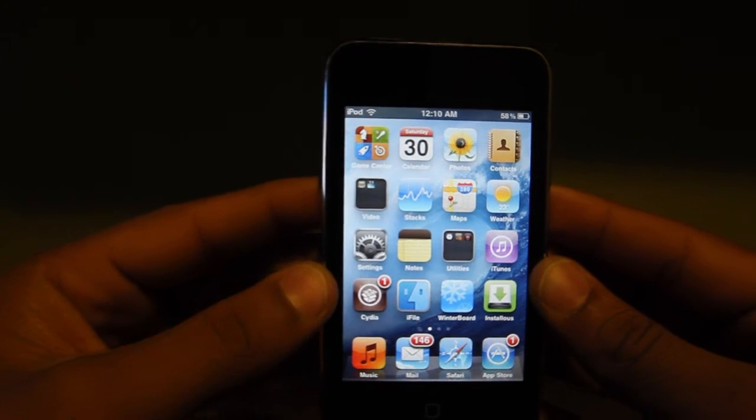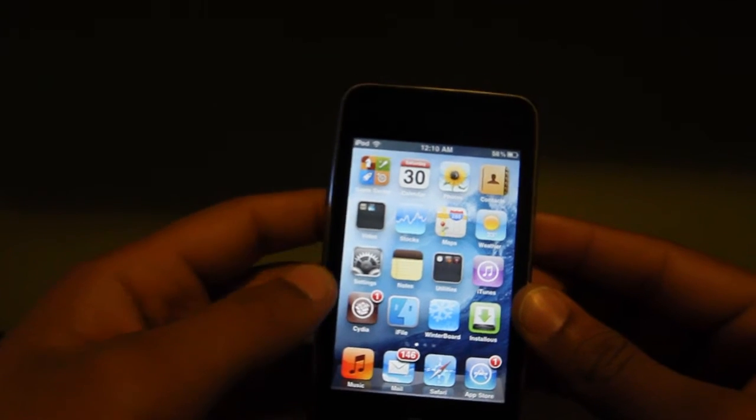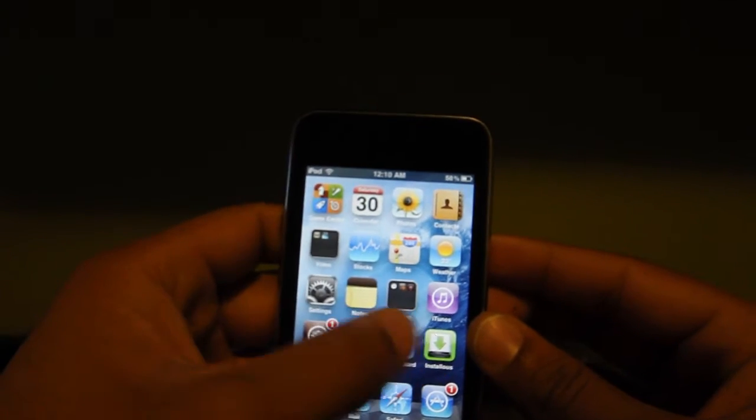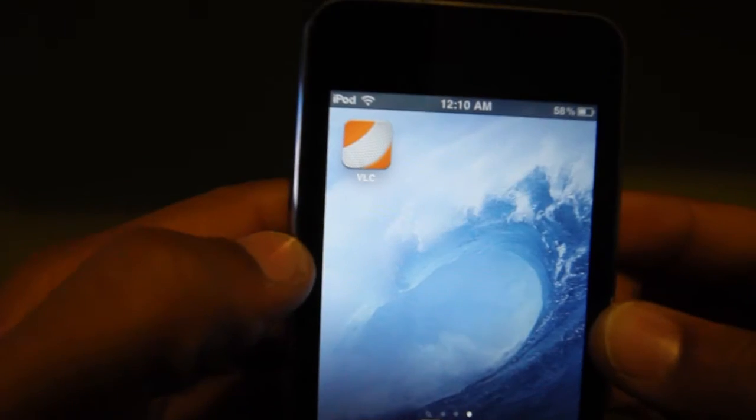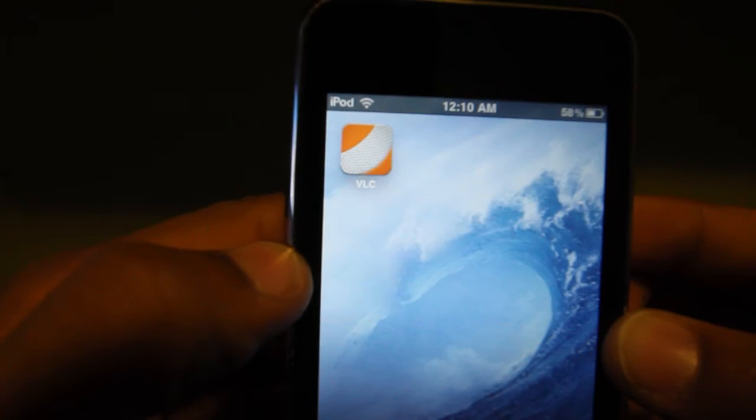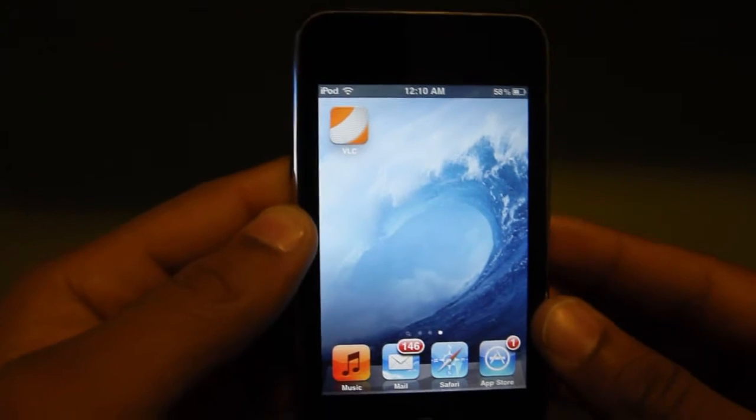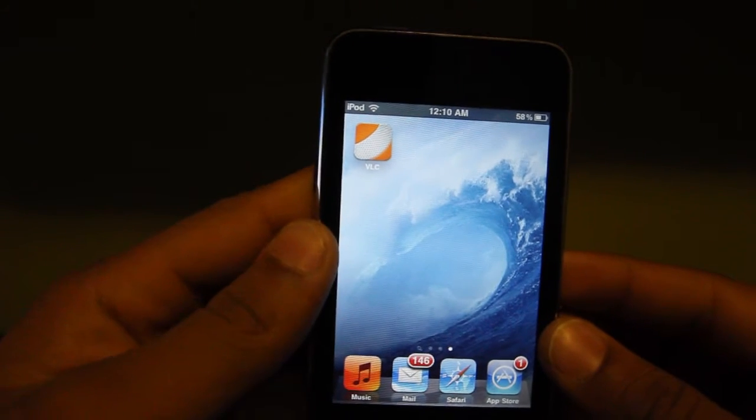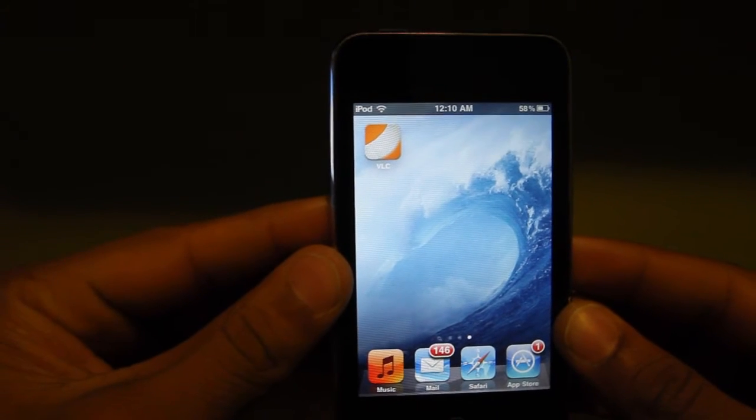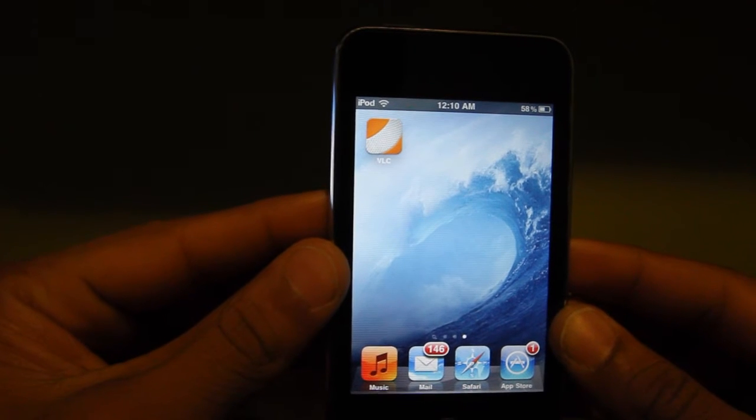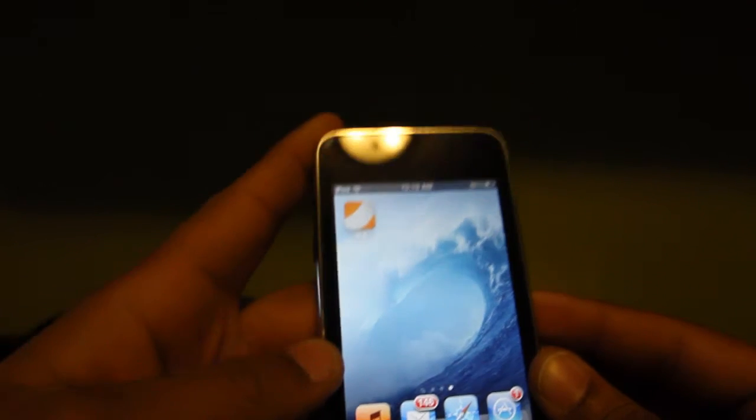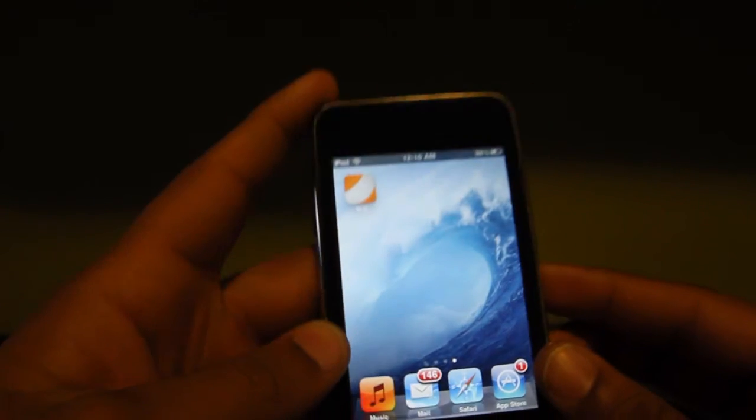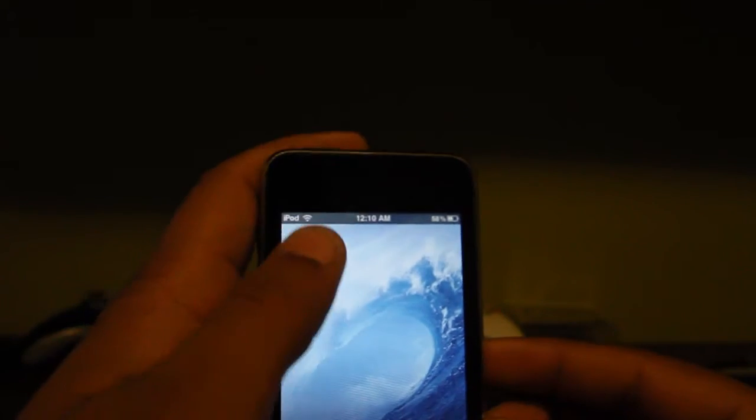So let's go ahead and get started. You can download VLC Media Player from the iTunes App Store. It is free of charge and it's actually very handy as well.